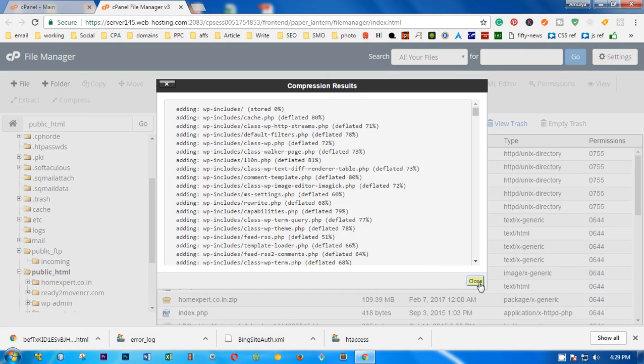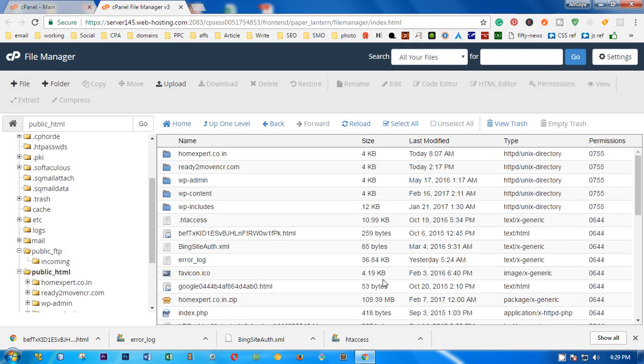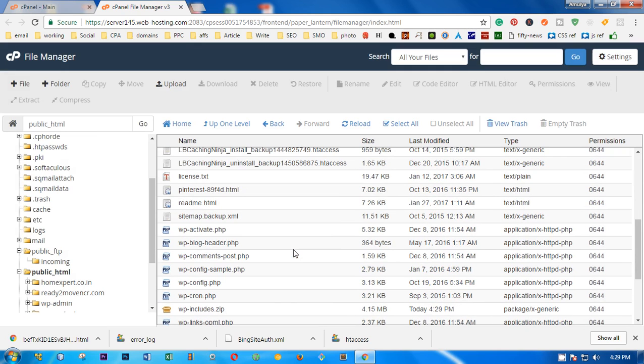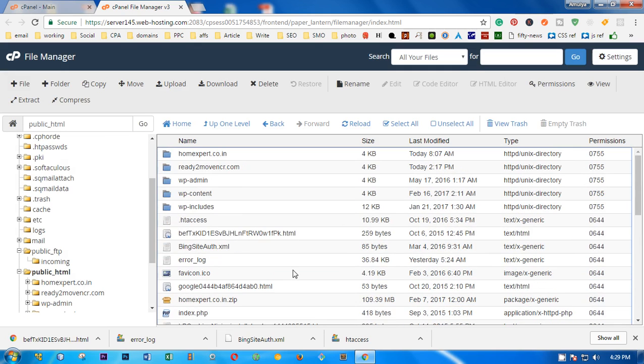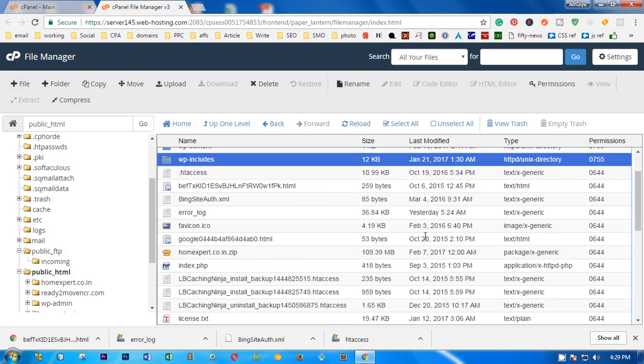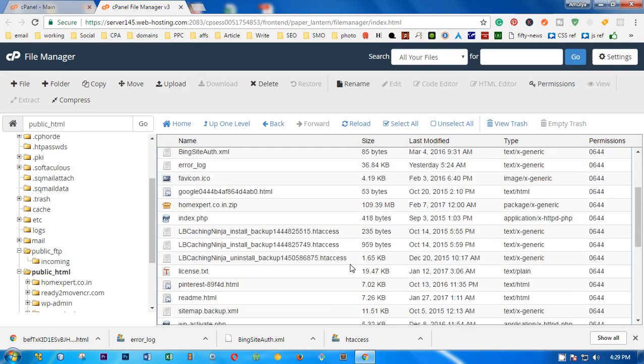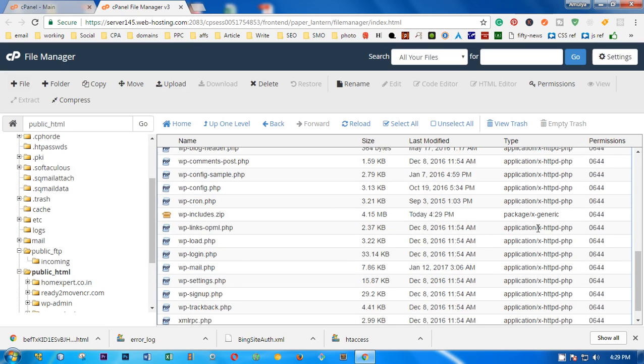It's been compressed, close. You will see WP-includes - this is the folder that I wanted to download. So first you compress it.